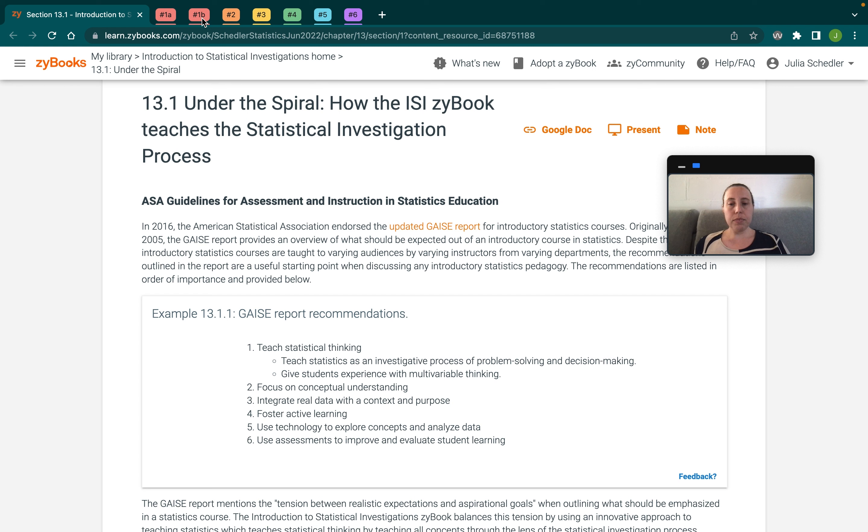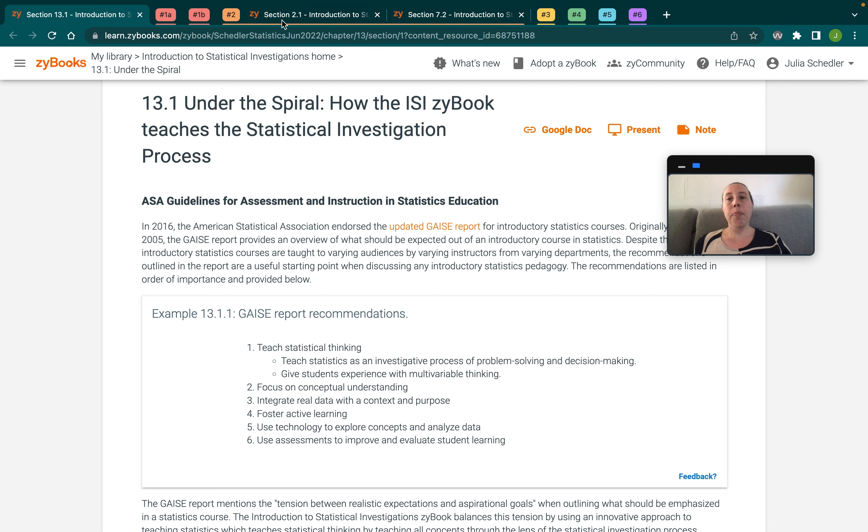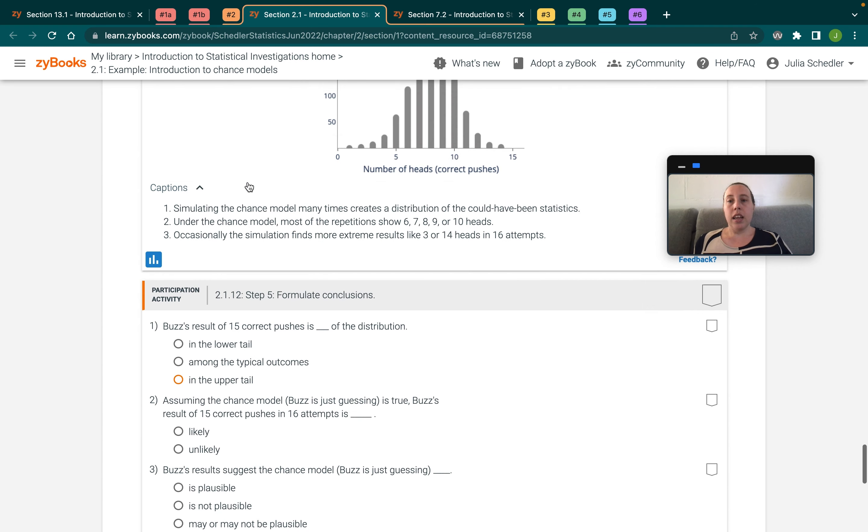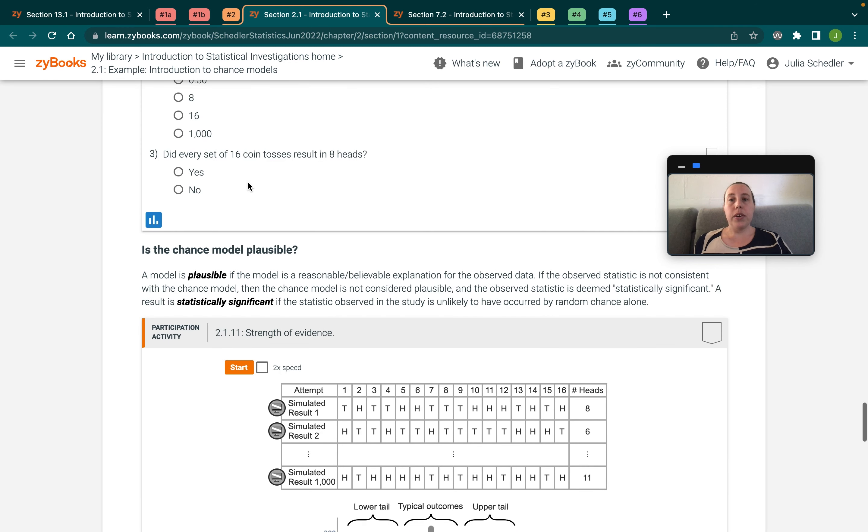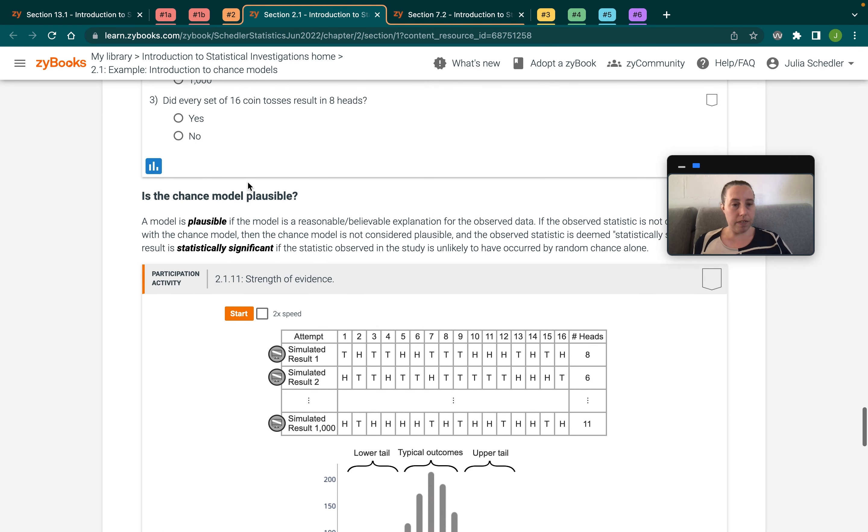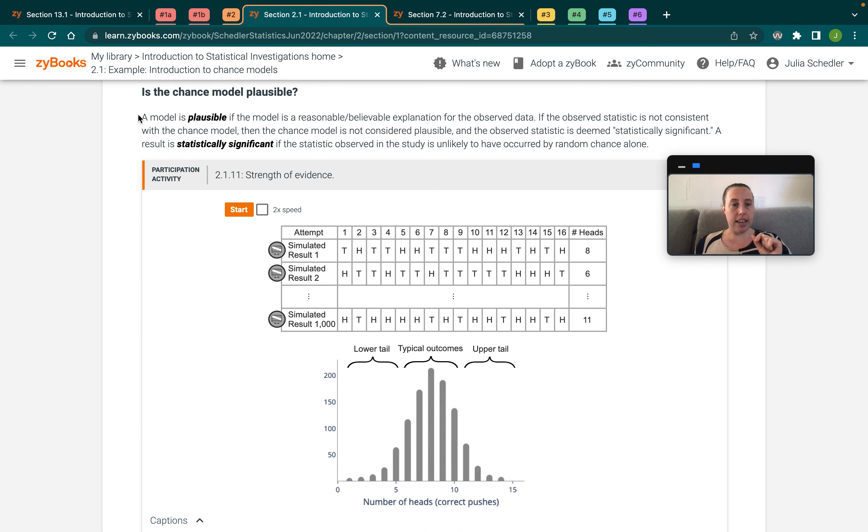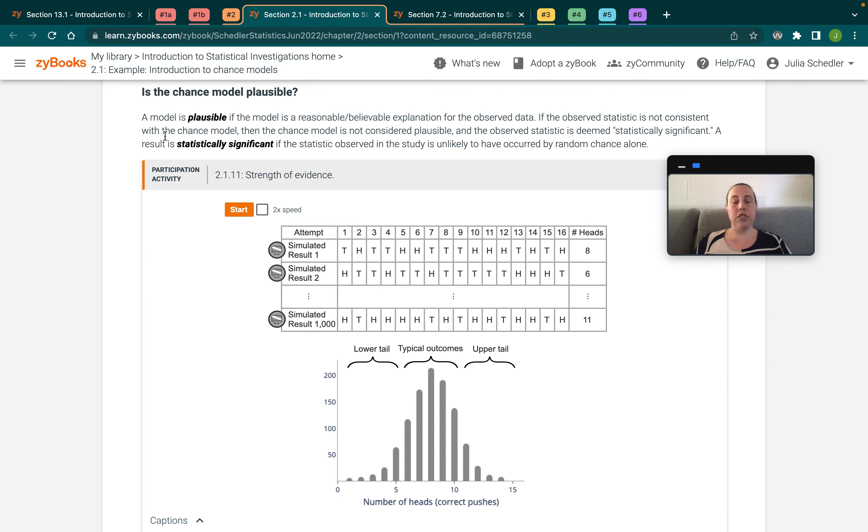The second recommendation is to focus on conceptual understanding, and so luckily the zyBooks platform and pedagogy reinforces this as well. So to show you about that a little bit, each zyBook section contains three to five subsections where they follow a say show ask format. So we say a little bit of text, usually introducing a definition or the study design or any details that are relevant to the concept covered in that subsection.